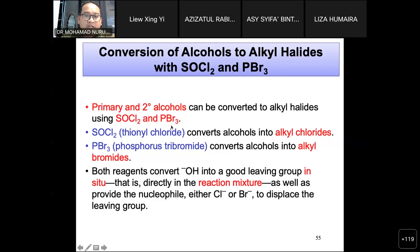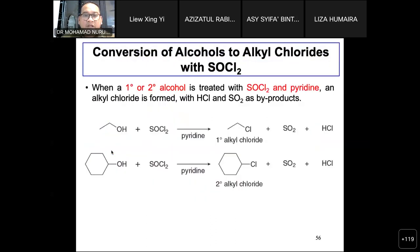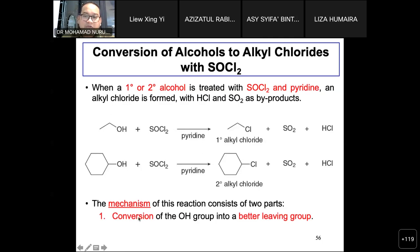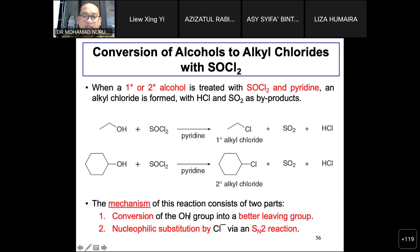When primary or secondary alcohols are treated with thionyl chloride and pyridine, alkyl chloride is formed with HCl and SO2 as byproducts. The mechanism for this reaction consists of two parts: first, conversion of the poor leaving group OH into a better leaving group; second, nucleophilic substitution of chlorine by SN2 reaction.